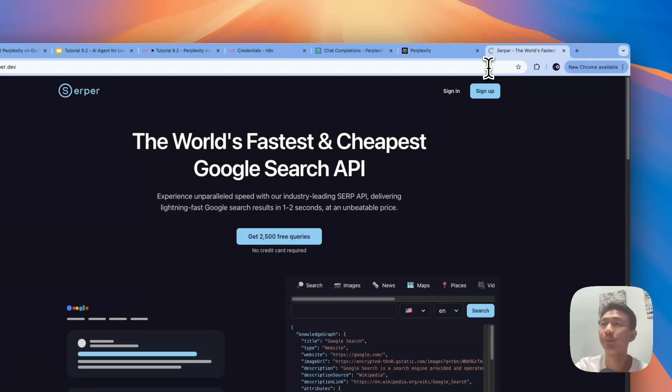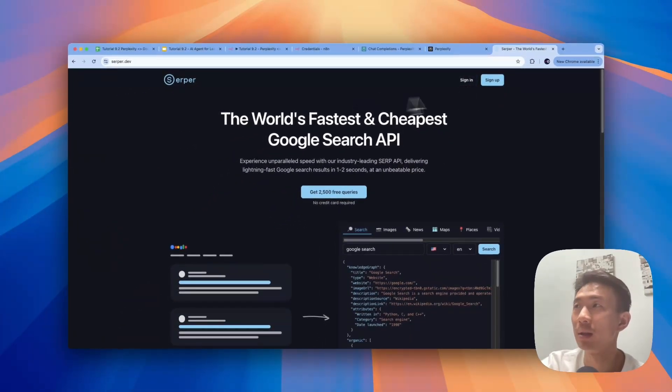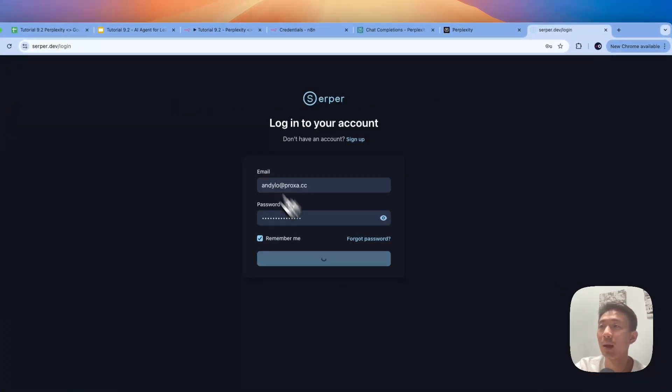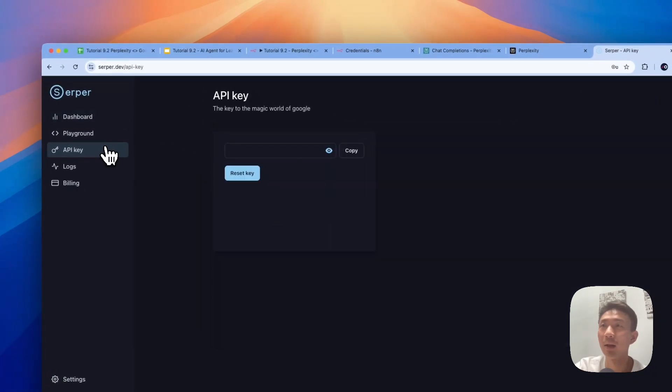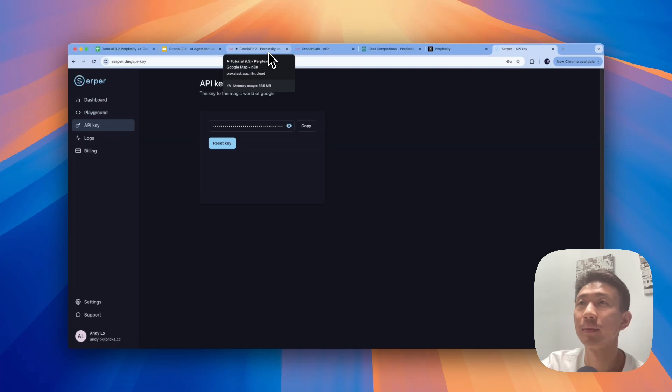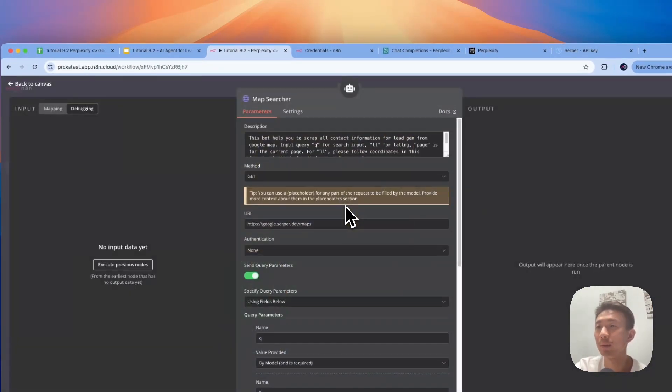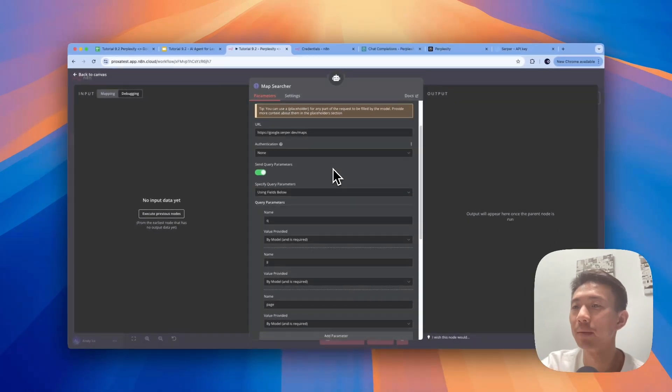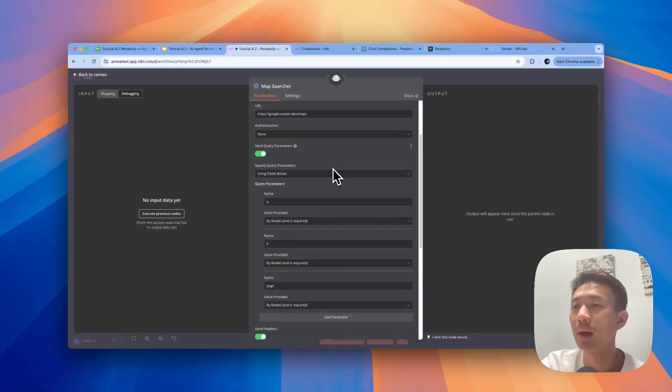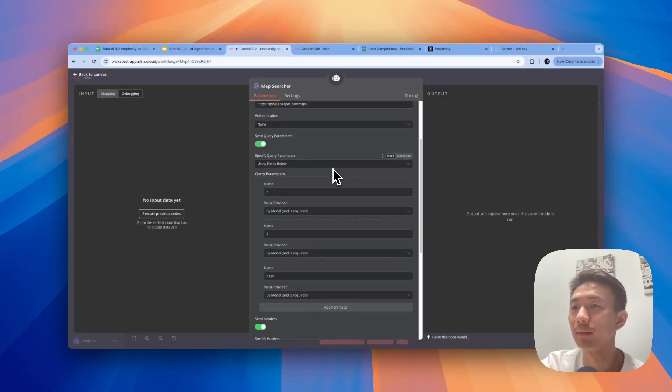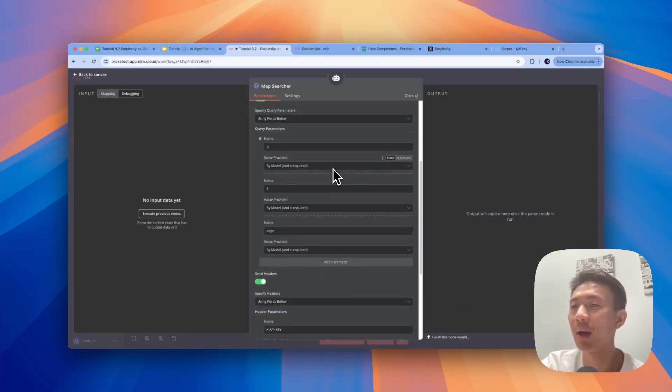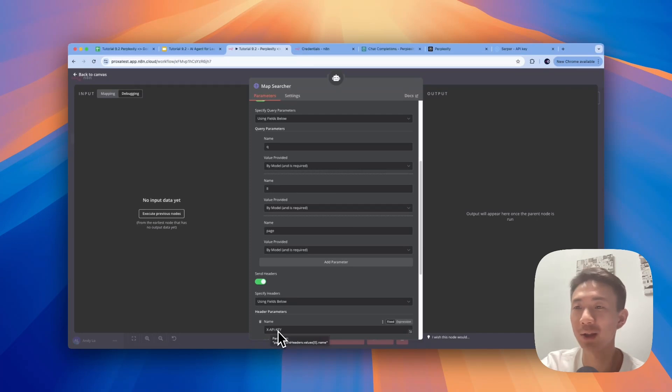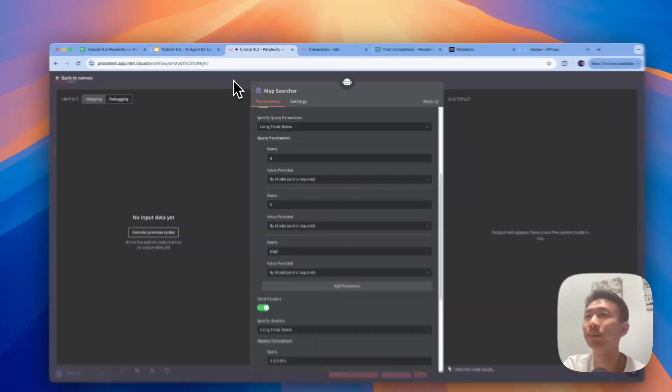First of all, SerperDev. We can just sign up for free and then we can just get the API key here. And what we can do, we can paste the API key here. So we'll have a header parameter using X-API-Key, and then paste the API key in the value below. So I'm not going to show the API key here. You can just paste your own one here.